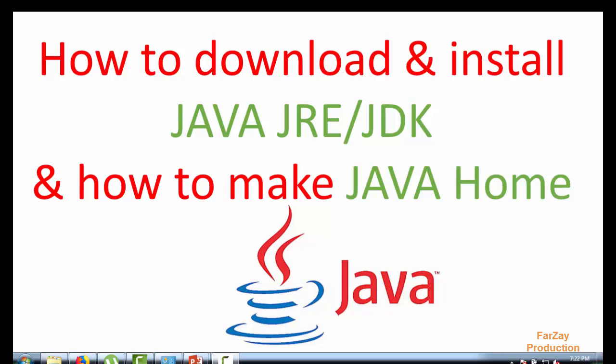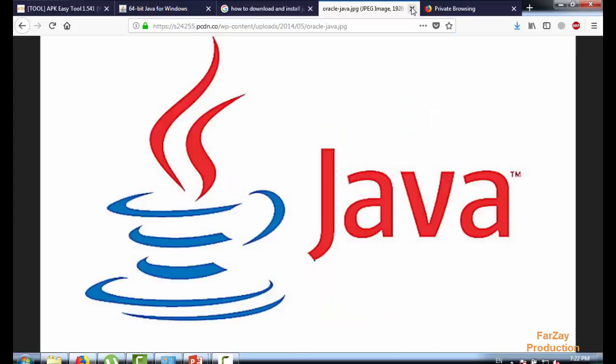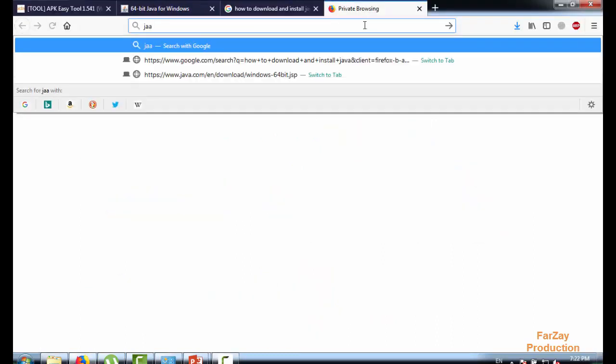Hello guys, today I will tell you how you can download Java JRE or Java JDK in your system, in your laptop or computer, and how you can install that software. I'm also going to tell you how you can make Java home. So just open my browser and I have to write Java, hit enter.